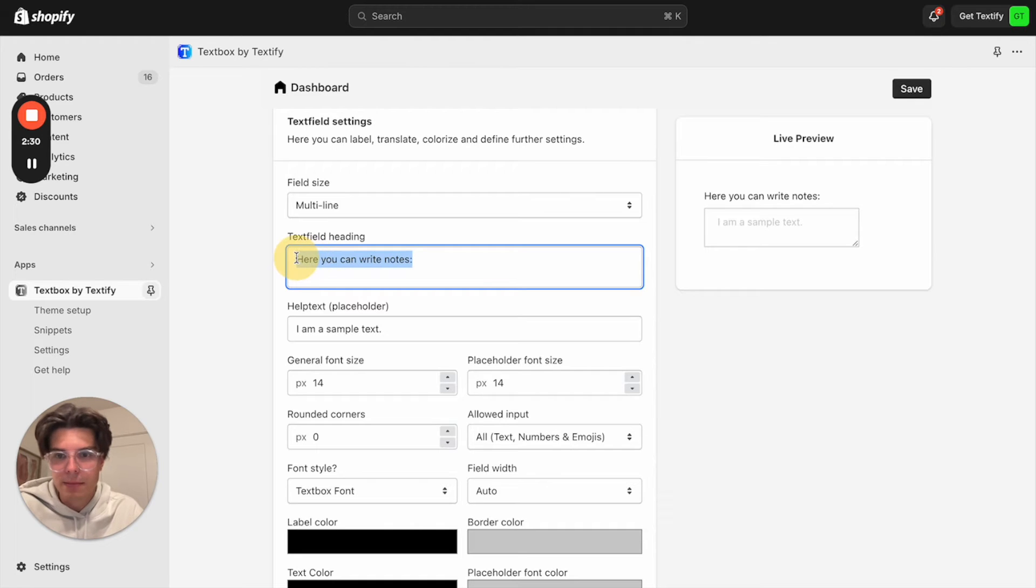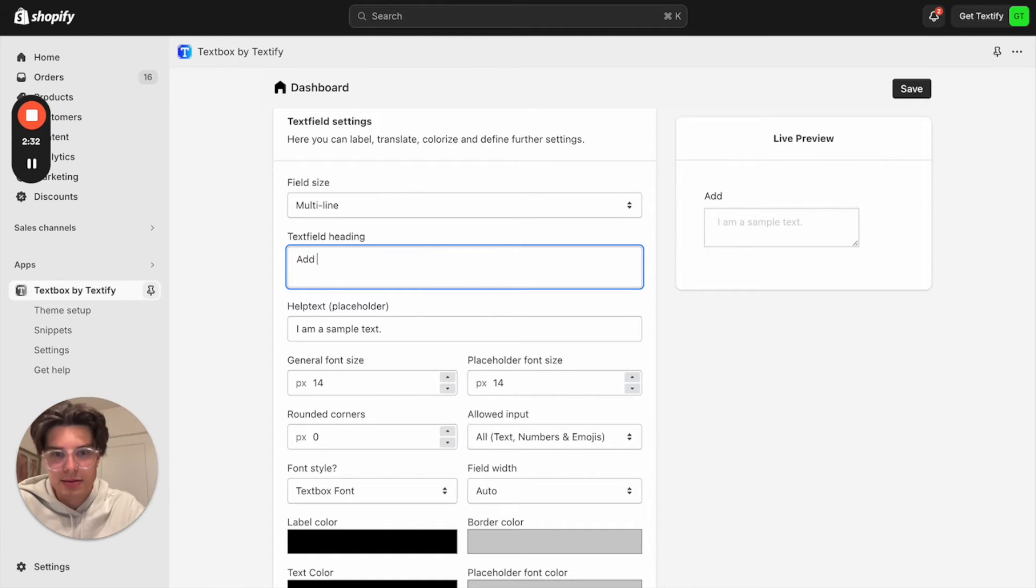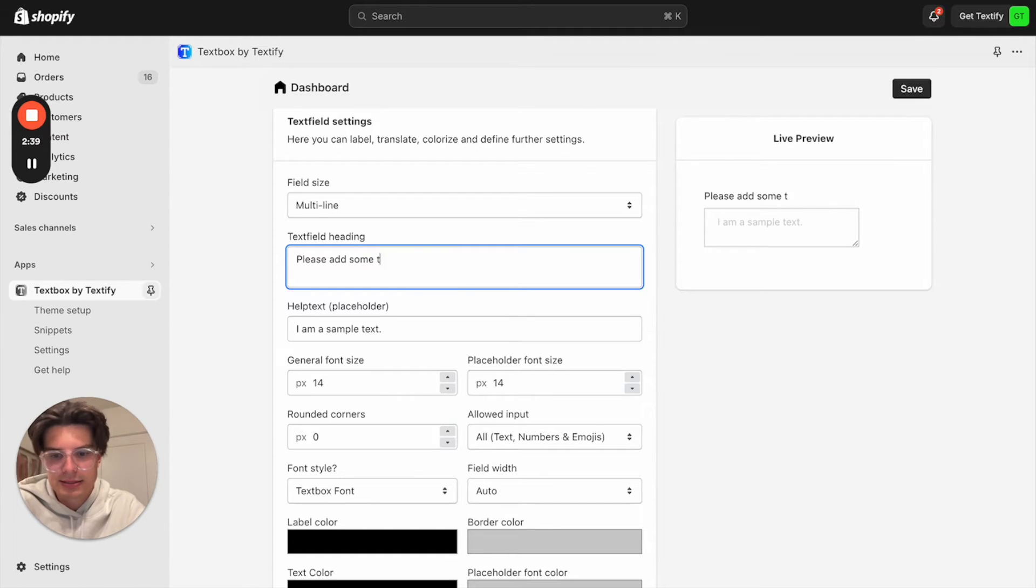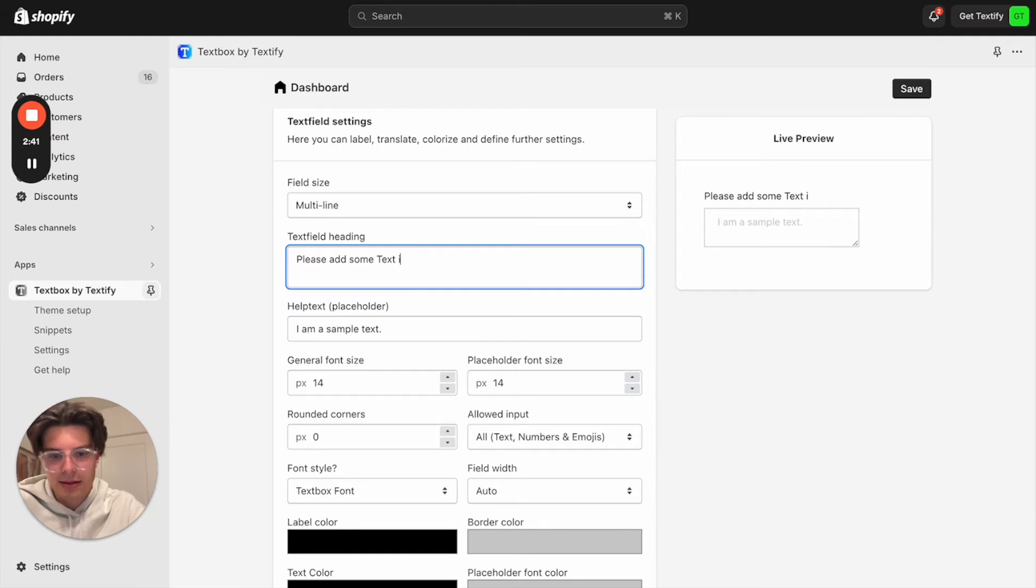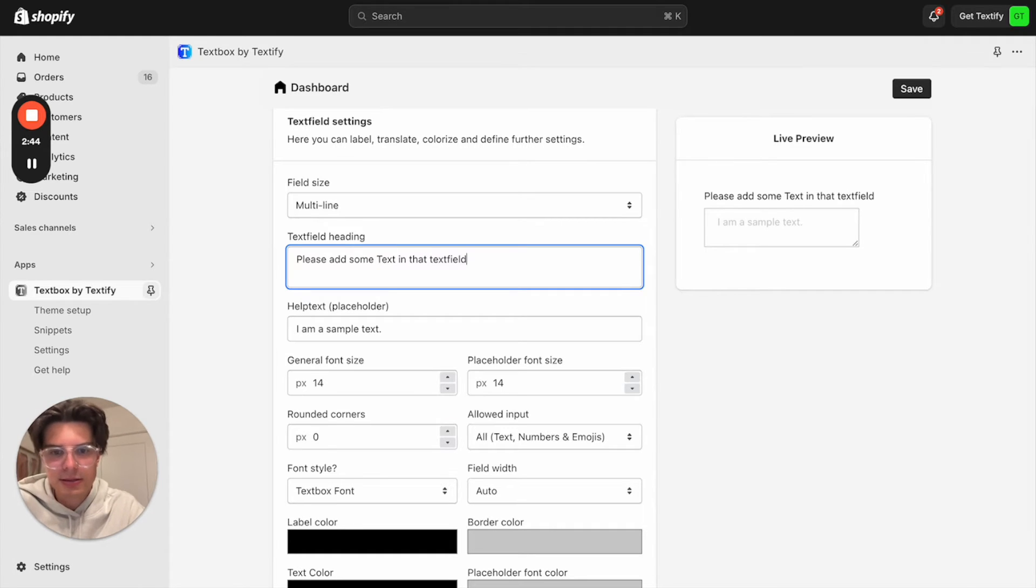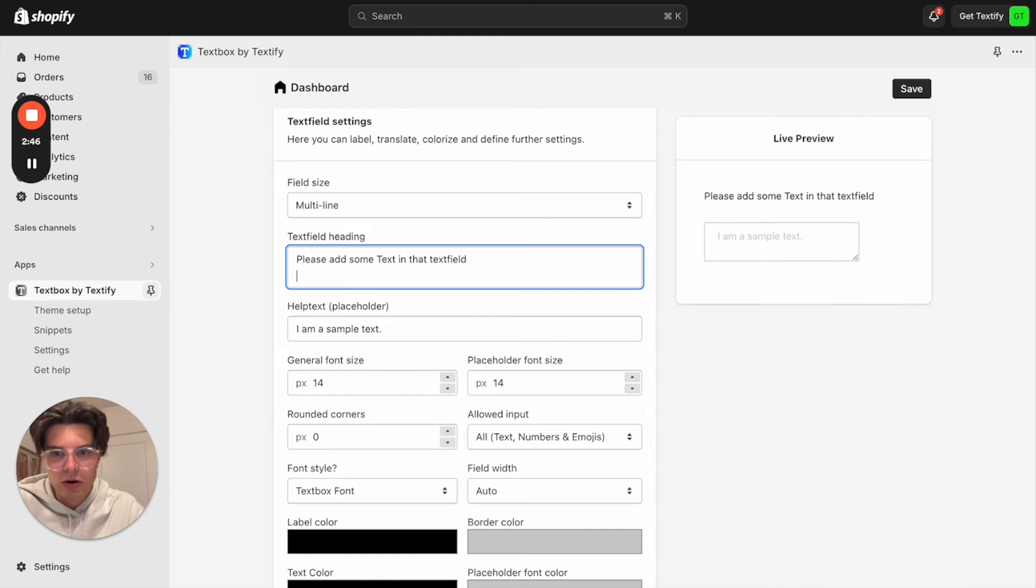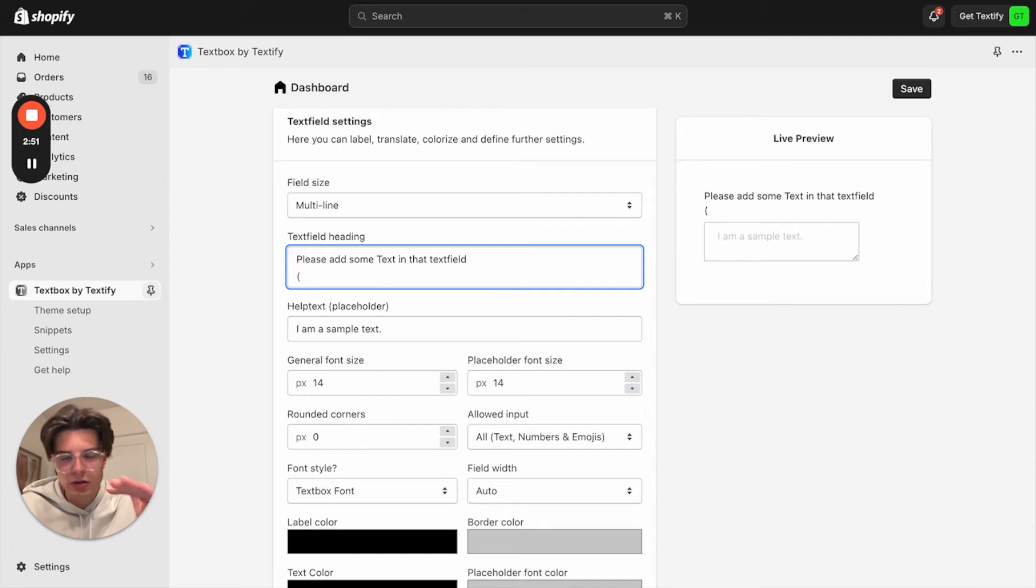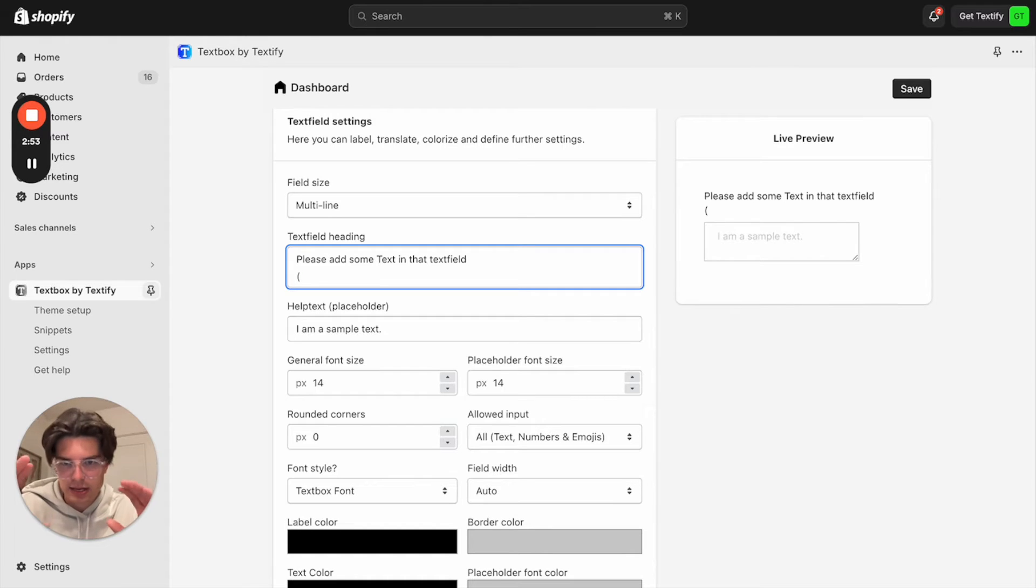So for example, let us write, please add some text in that text field. And we can also make a line break and we can write some more things here. That's also important that we have these opportunities to go into the second line so that it will be formatted really well.